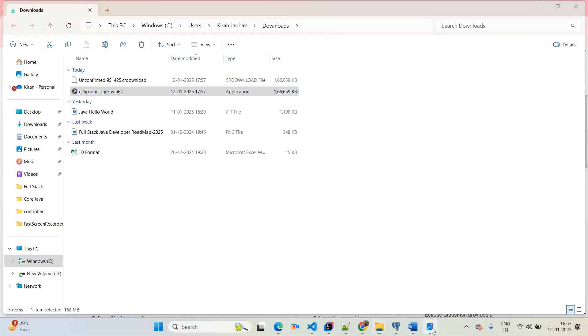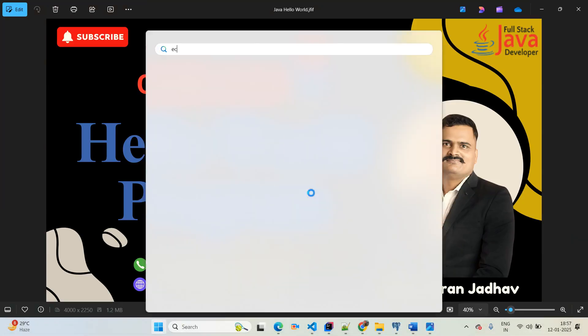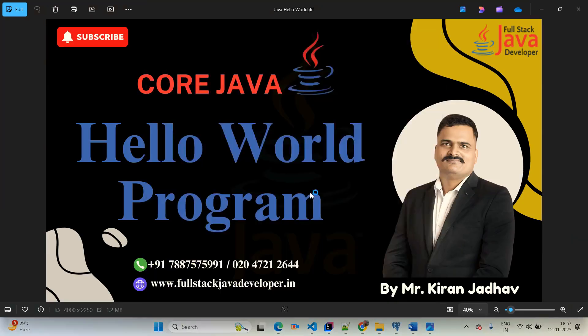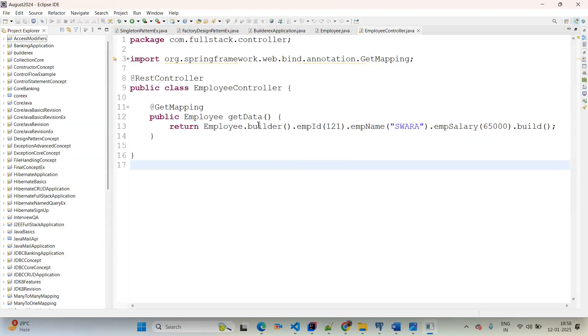You can simply click on that and then go next, next, and finish. In my case, Eclipse is already available. I am just going to press the Windows button and type 'Eclipse'. It will take some time to open Eclipse. Once Eclipse is open, I will choose a specific workspace. I am giving the workspace name as 'YouTube 2025'. Then simply click on launch.